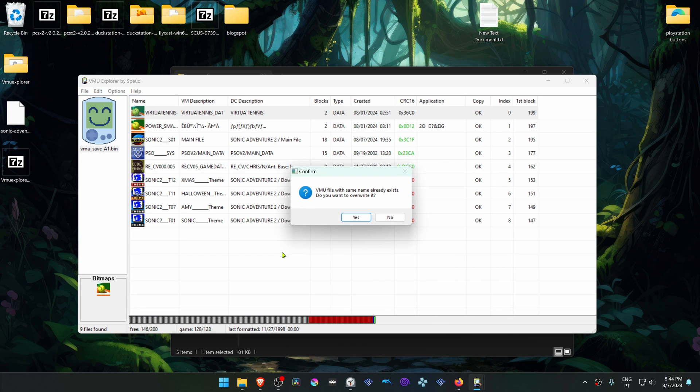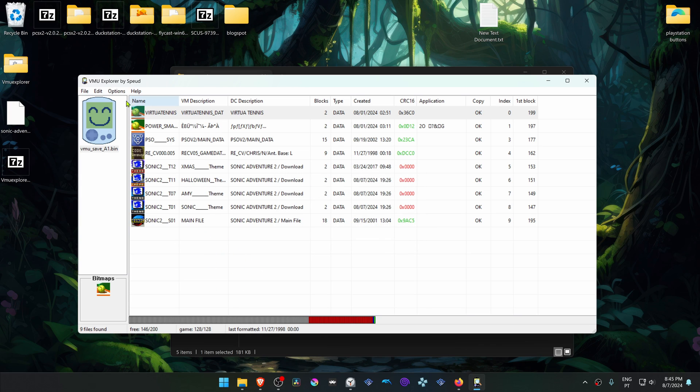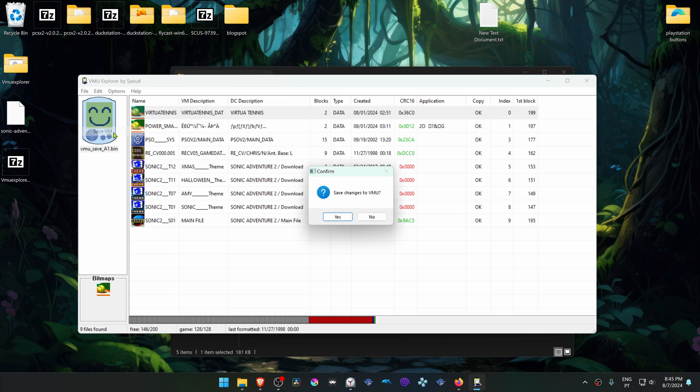This will overwrite your current save file if you already have one. And if you don't want to lose your original or current save file, you can back up your VMU, just make a copy of it. Then go to File, Save VMU.